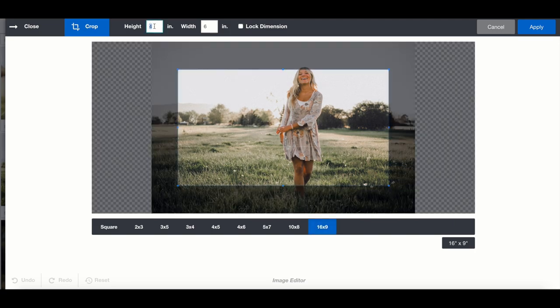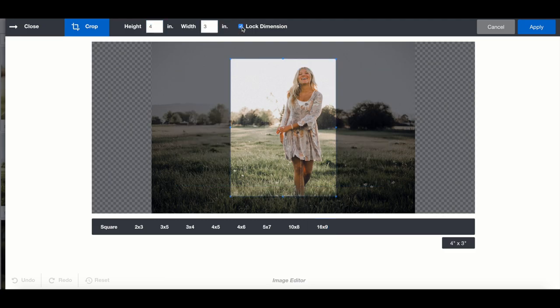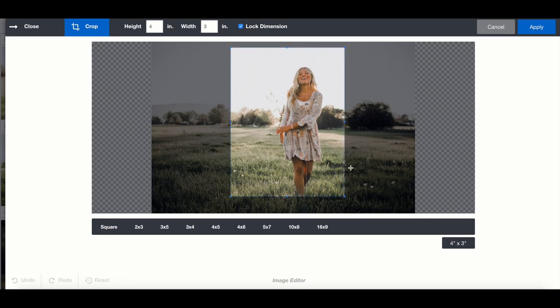Today I'm going to crop to a 3x4 for my pocket album, but I want 4 inches high and 3 inches wide for a portrait orientation.